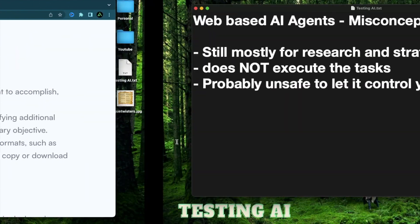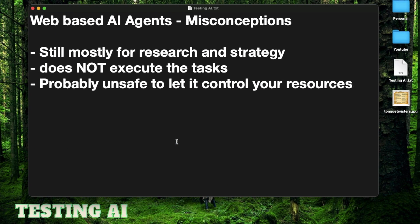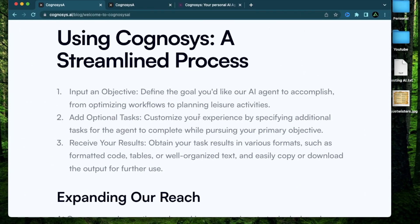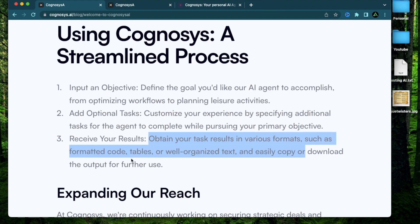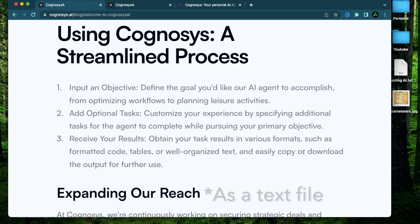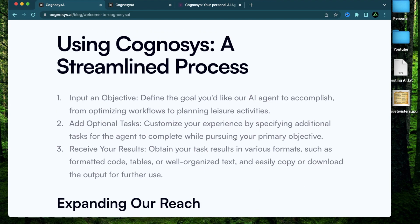Like I mentioned in the misconceptions, this is only going to do the research work for you instead of having to go through Google and YouTube and a bunch of different kinds of websites. It's going to obtain the task results in various formats such as code or tables or organized text that you can copy and download as a PDF. So it's important to have your expectations straight before using any AI agents.